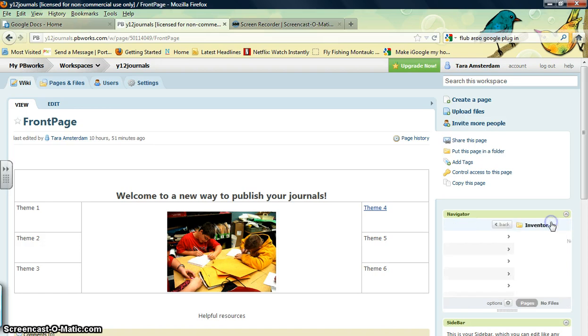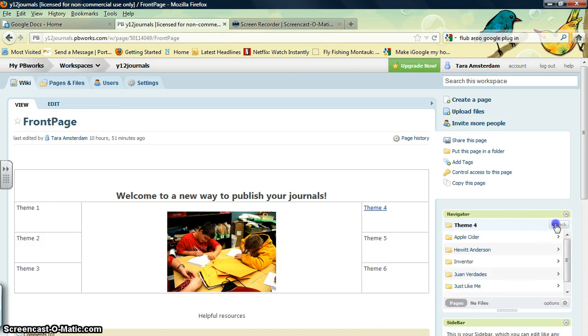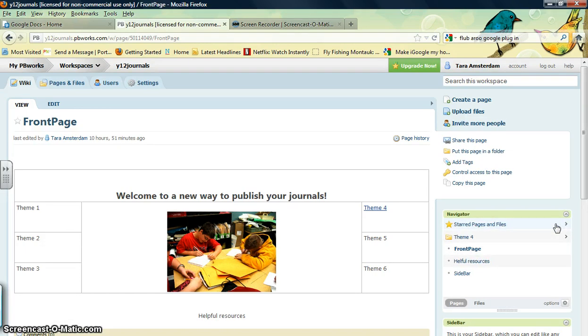I want to show you how to add a page and make sure that it gets put into the right folder. What you're going to do is go up to the top where it says Pages and Files and click that tab.